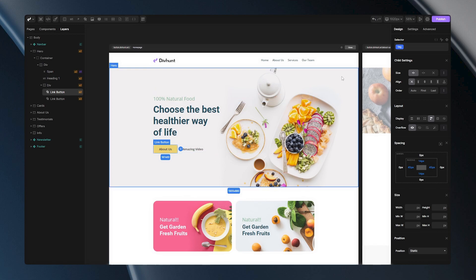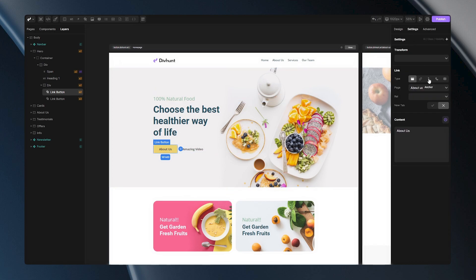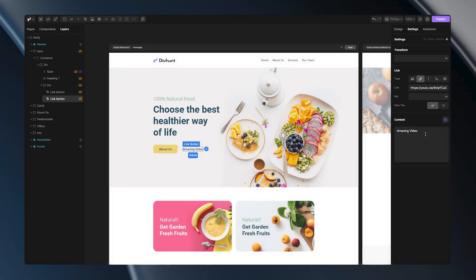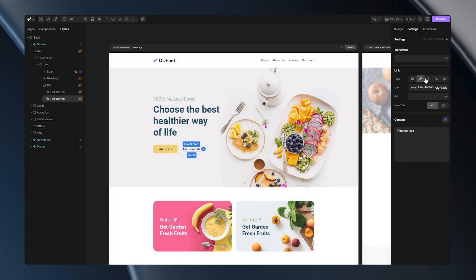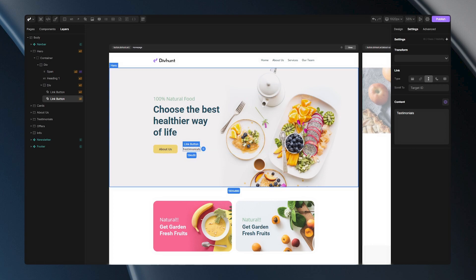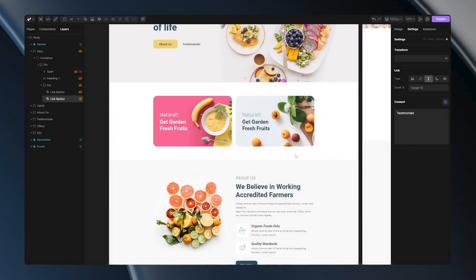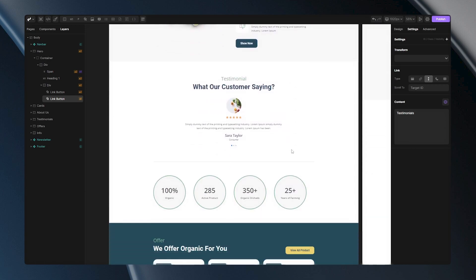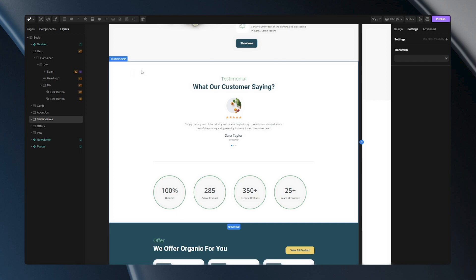The next option on the list will be the anchor option. With this option I can tell to my link to take me to the section in my web page. And to demonstrate you that let's use this simple text link. Let's change its content to say testimonials and let's go and choose the section on my web page which I want my link to take me to. Let's scroll down a bit and choose between these sections. Let's go with this one. All I have to do here is set ID.